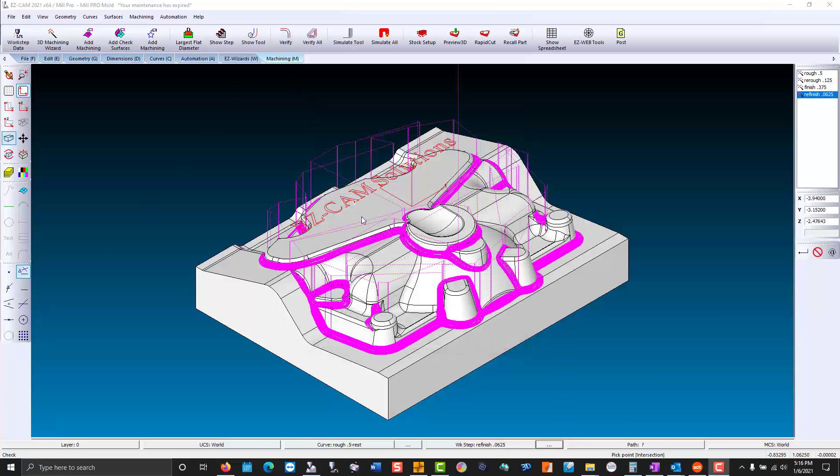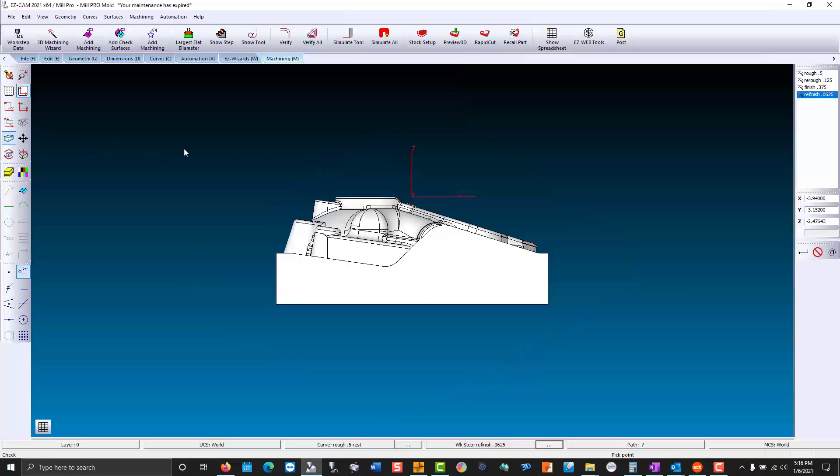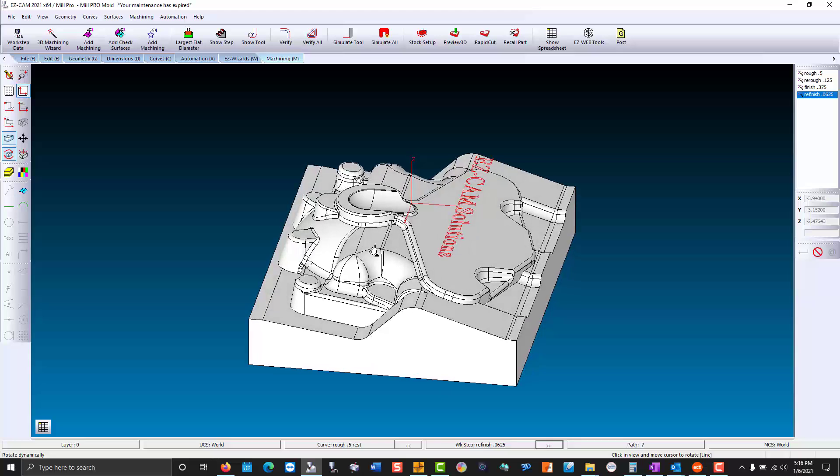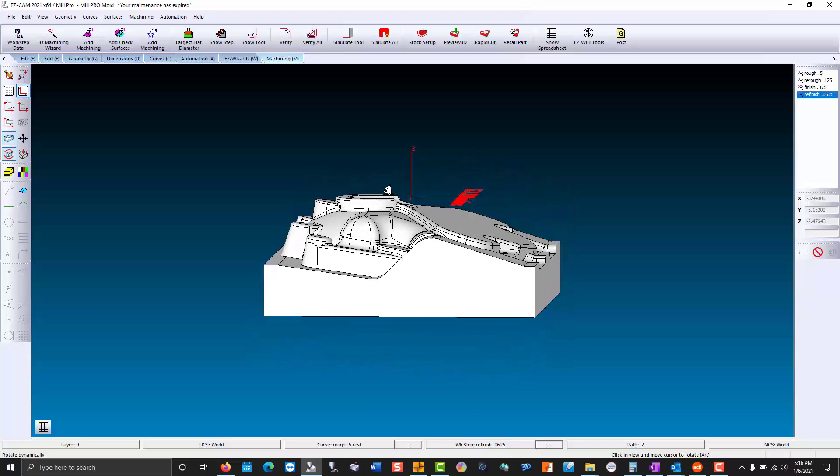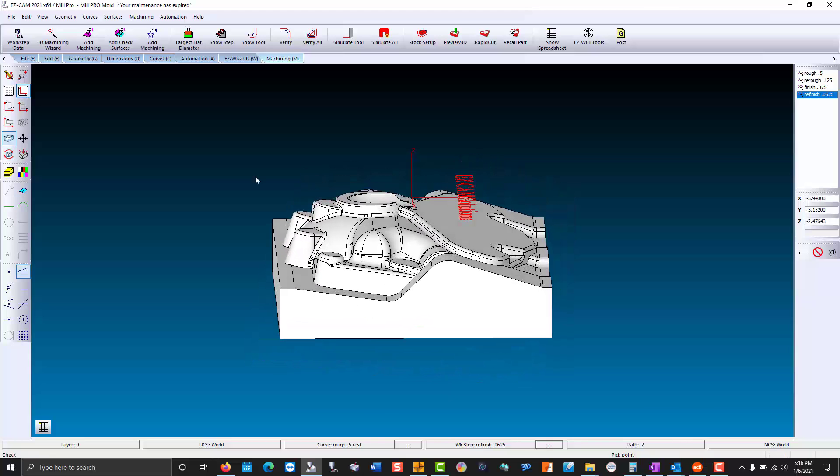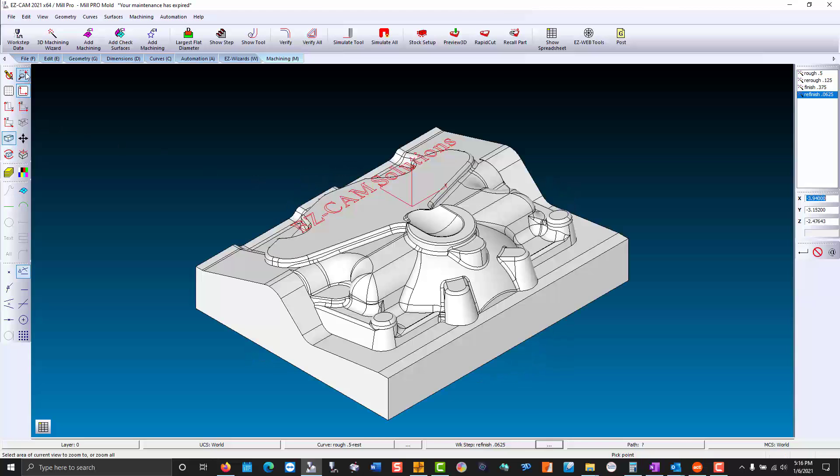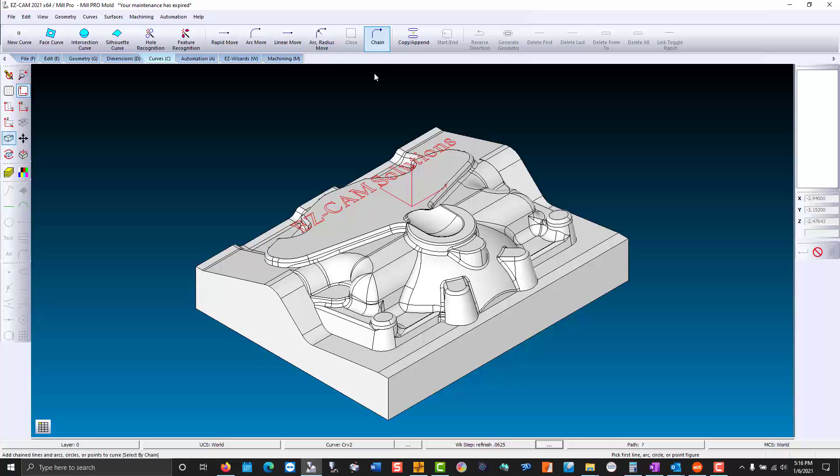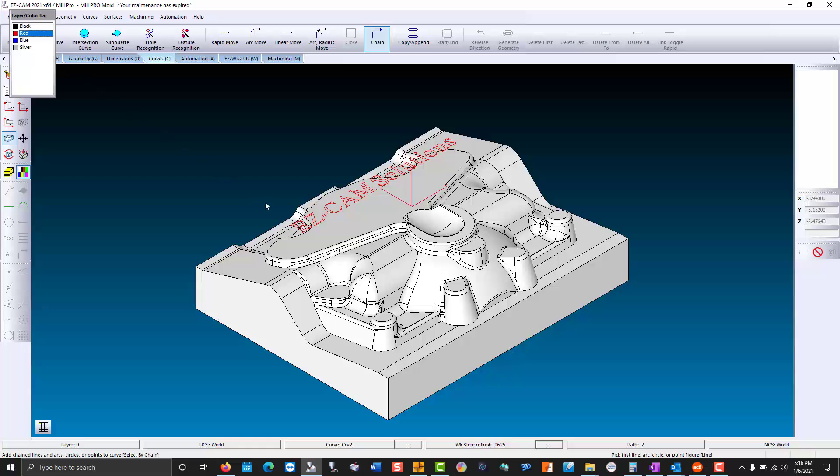Moving on to our last work step, we're going to engrave the text that was generated in text cam on this 3D surface. First we have to create our path. We create a new curve, use curve chain. We're going to use discrimination so we don't pick any geometry underneath the letters. Click the first letter, the second letter and easy cam finds them all.